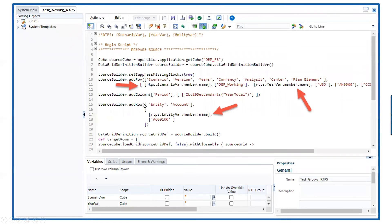Now we add the variables where needed in the rule. We've added it in this section where we're building a POV — we see RTPS.scenarioVar.member.name and our year variable. And then we have our entity variable down in the section where we're building the row.